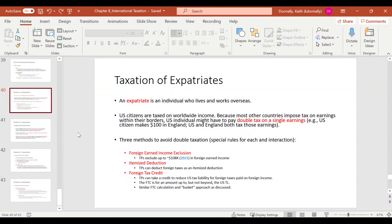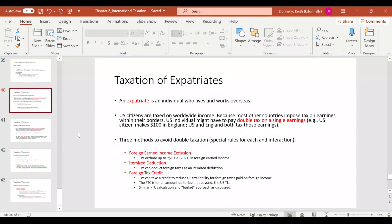The last topic is expats — individuals who live and work overseas. For example, if you get a job in London for a year, you're a U.S. expat. There's potential for double taxation: you pay tax in England and in the U.S. because the U.S. uses a worldwide tax system at the individual level. To alleviate this, there are three mechanisms: the foreign earned income exclusion, an itemized deduction for foreign taxes paid, and the foreign tax credit.